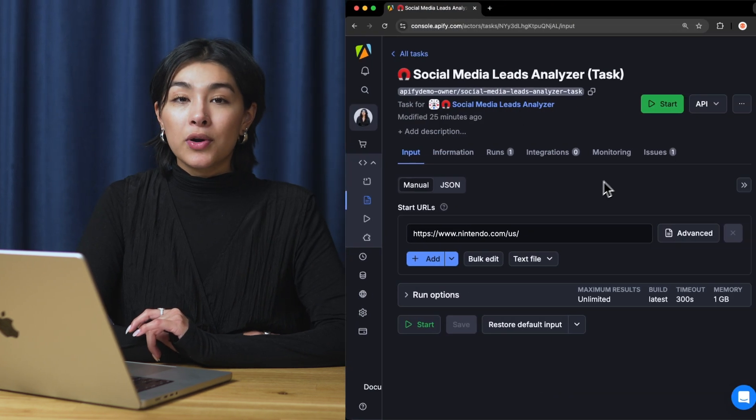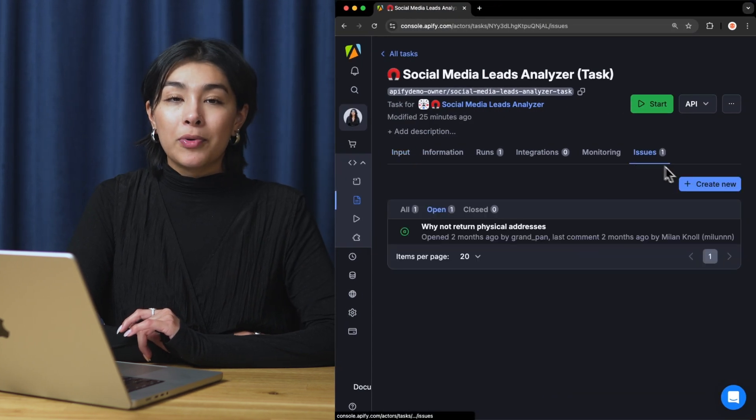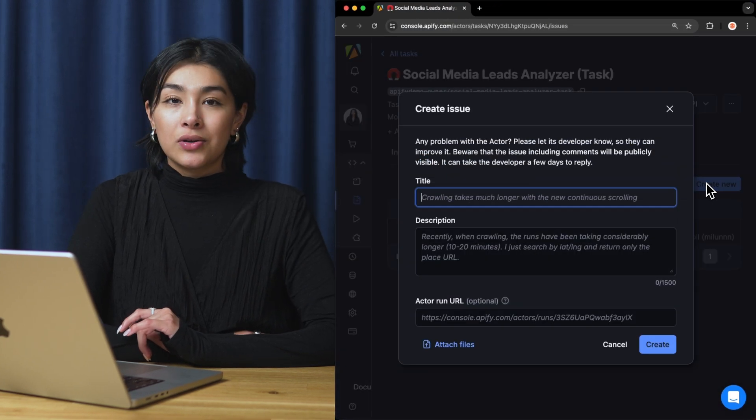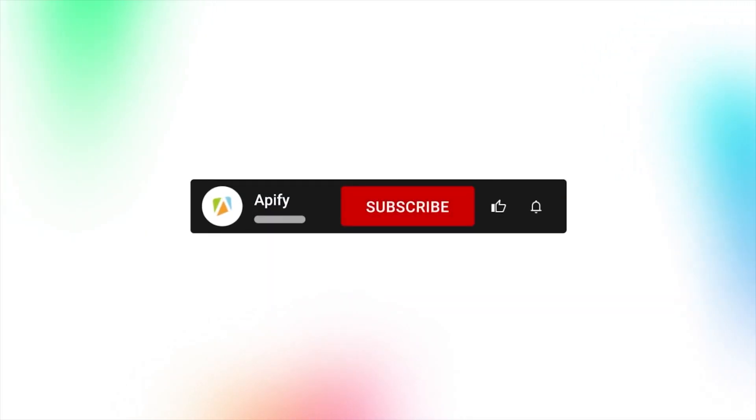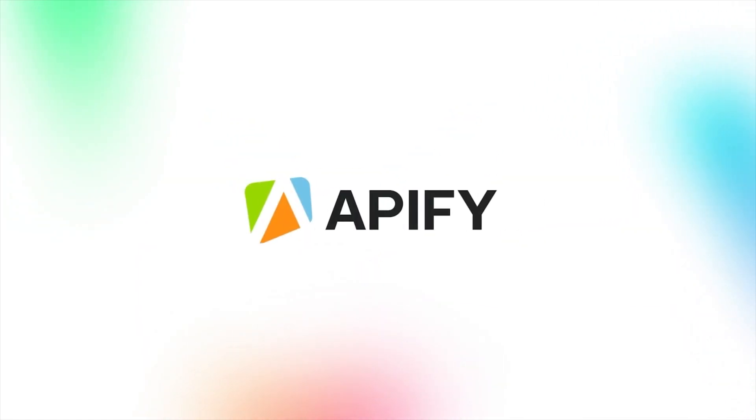If you encounter any issues, you can report them to our developers in Apify Console. If you found this helpful, give us a thumbs up and subscribe. Don't forget to hit that bell to stay updated on new tutorials. Thanks for watching. Bye.